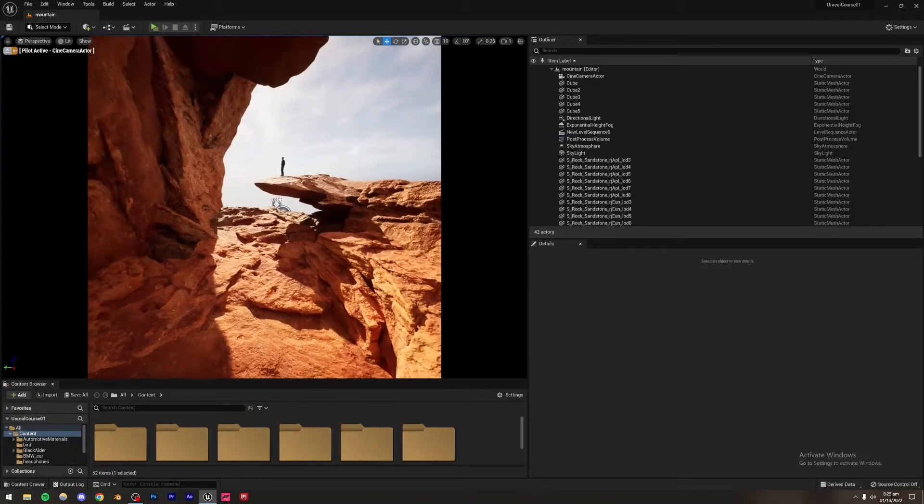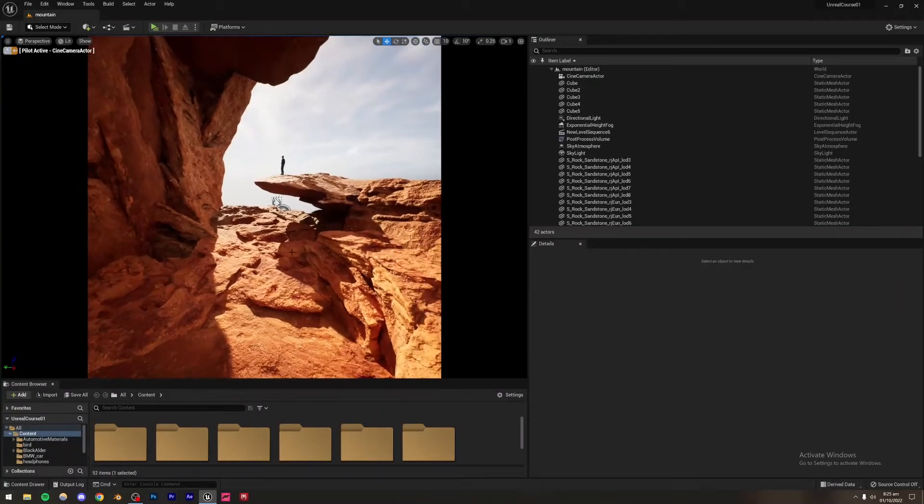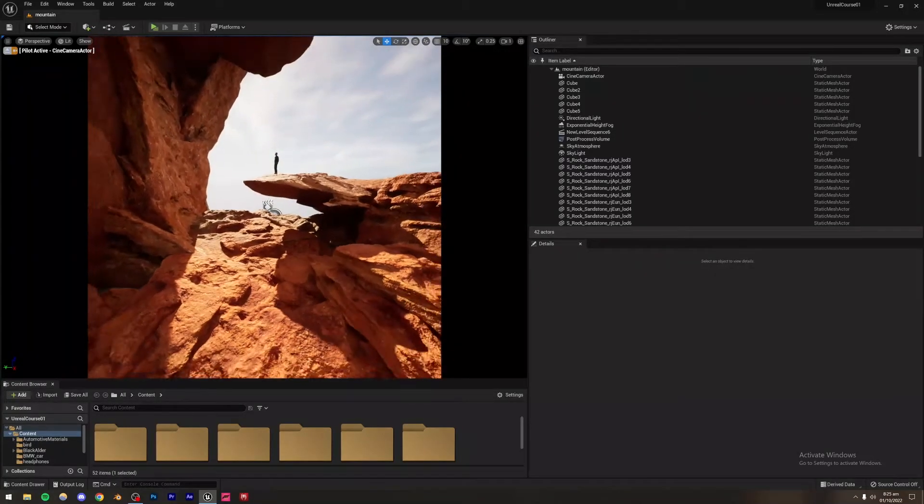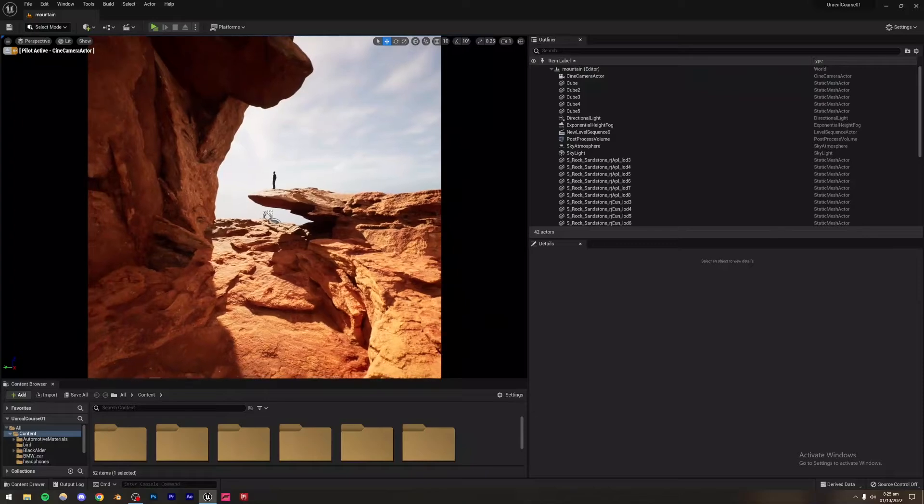All right, so now we're going to be making this scene right here. You're going to see that this is an outdoor scene and it looks pretty realistic, doesn't it?